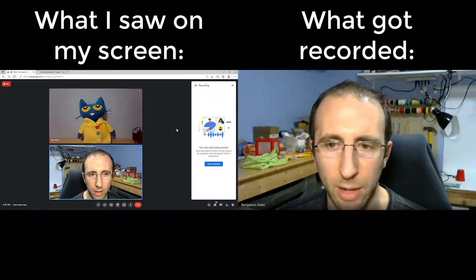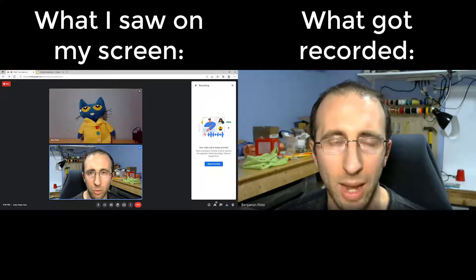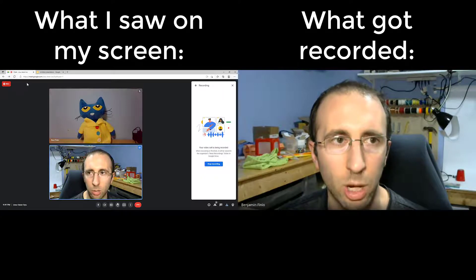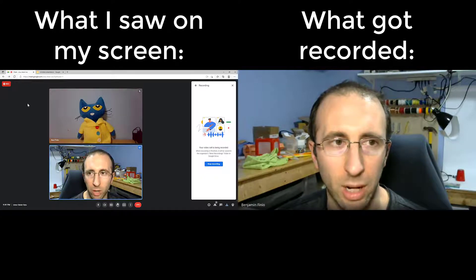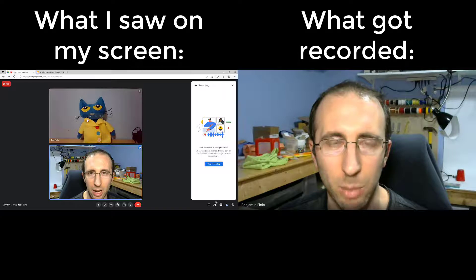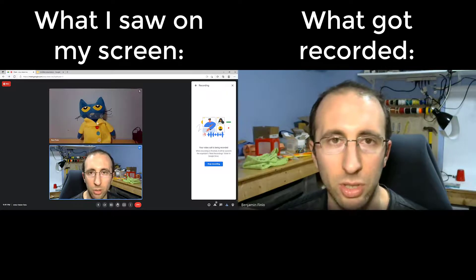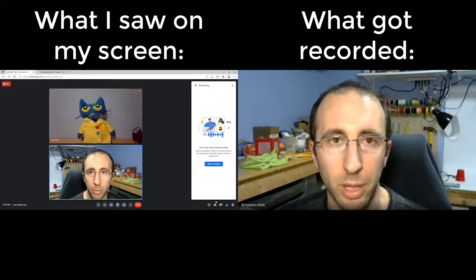It's going to say Recording Will Start Soon, and okay, that has gone away. Now I have a Stop Recording button, so as of right now Google Meet is recording. In the video you're watching on YouTube, over here on the left I am showing what I see on my screen in real time. Over there on the right, you are seeing what actually showed up in the recording.